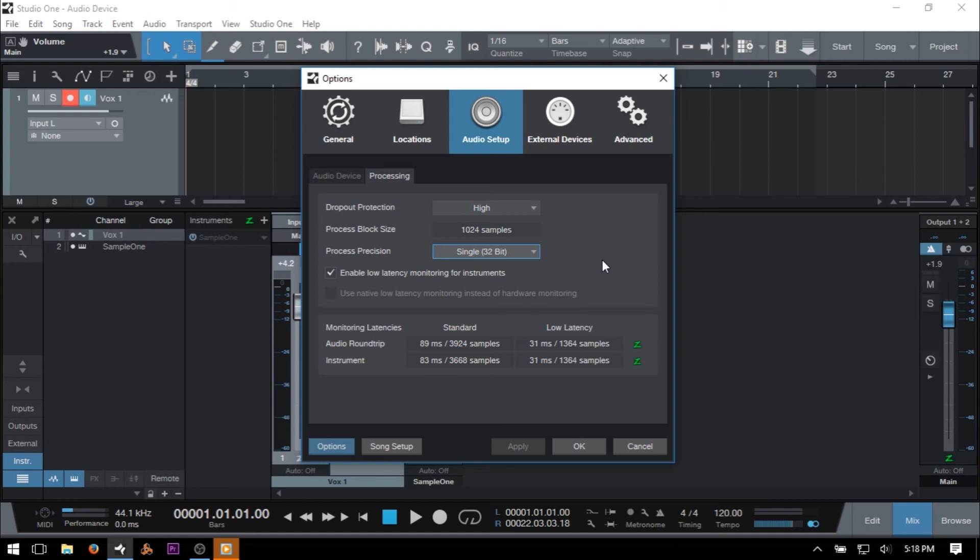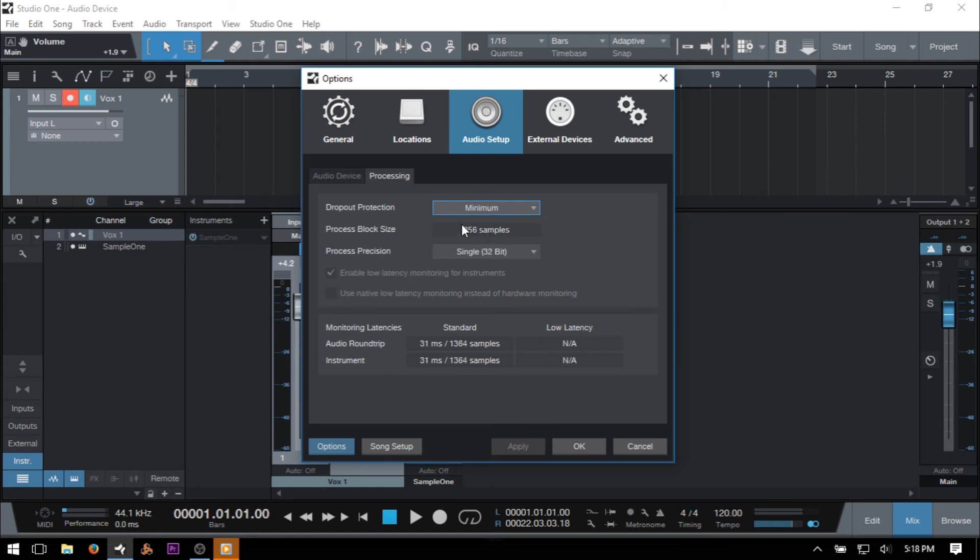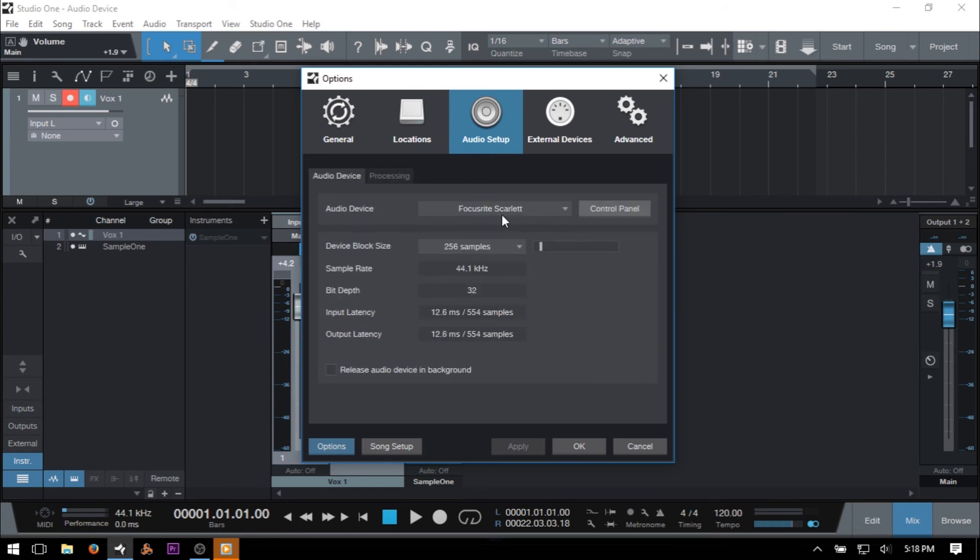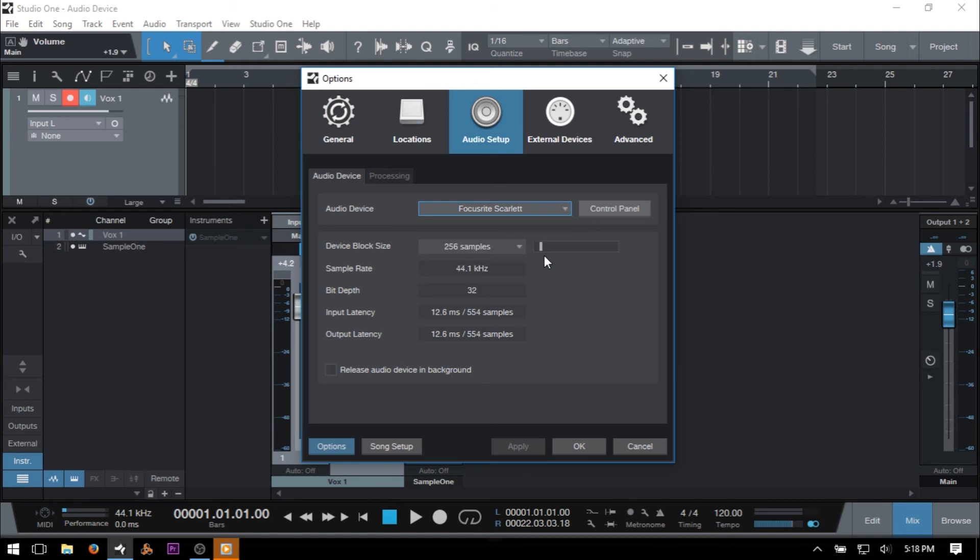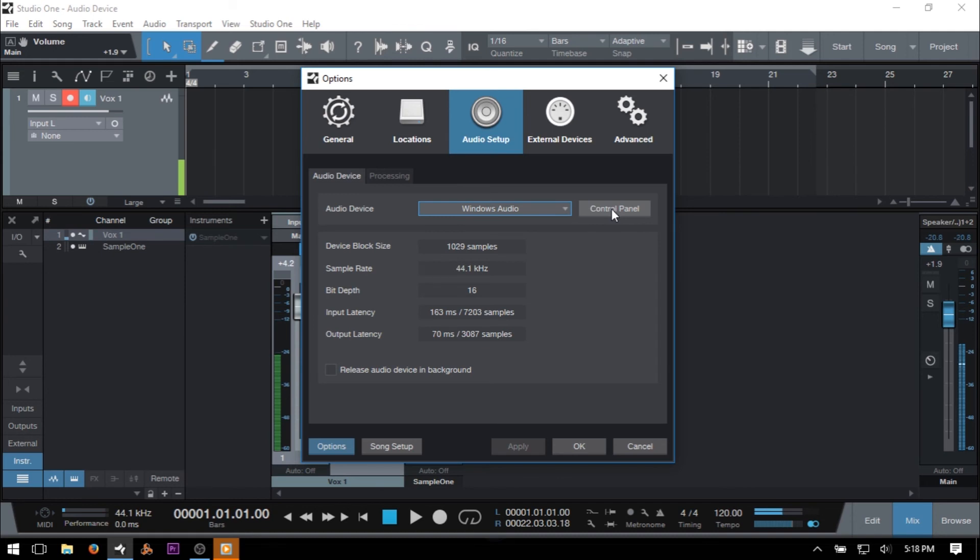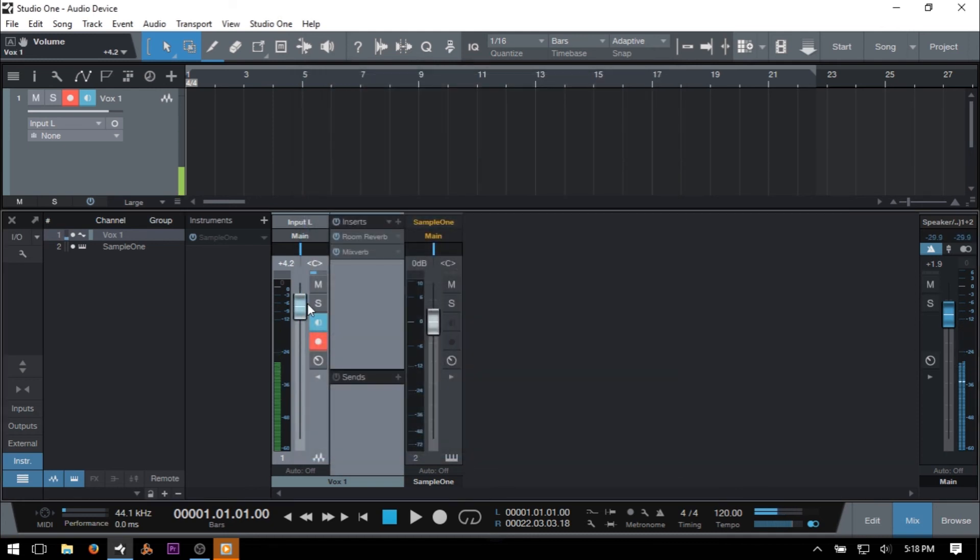And the very last thing that I would like to touch on is for anyone who may not have an audio interface and you're limited to the built-in audio on a Windows PC. Now if I change my audio device to Windows audio and then open up the control panel, notice that we have exclusive mode available. And now checking this will allow you to have a bit better latency, though you will lose audio to other applications while you're using Studio One.